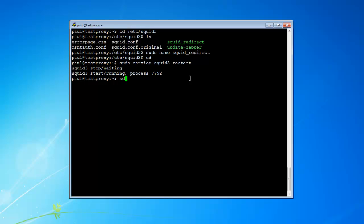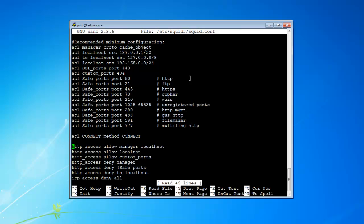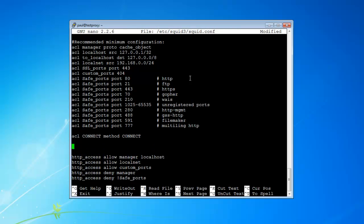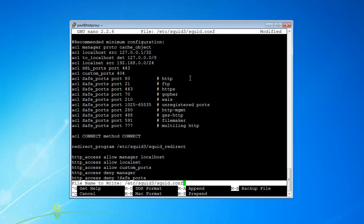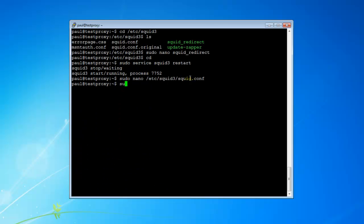So we go sudo nano /etc/squid3/squid.conf. Right here we're going to add: redirect_program /etc/squid3/squid_redirect. Hit Control-O to save it, Control-X, then do a sudo service squid3 restart.